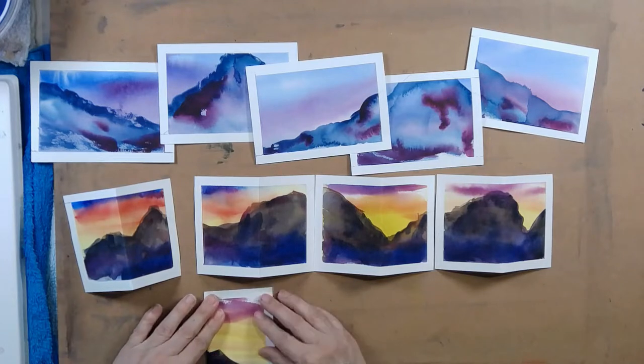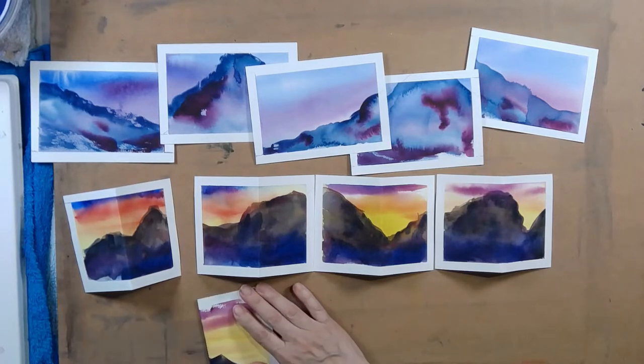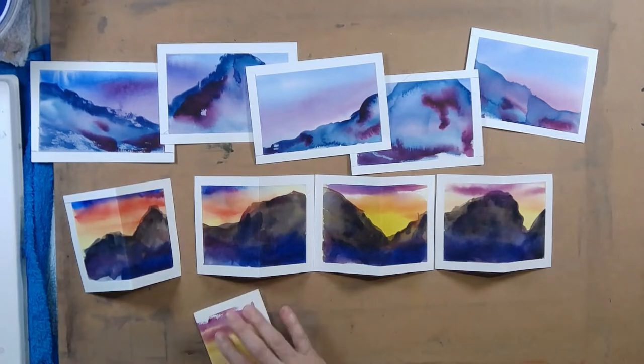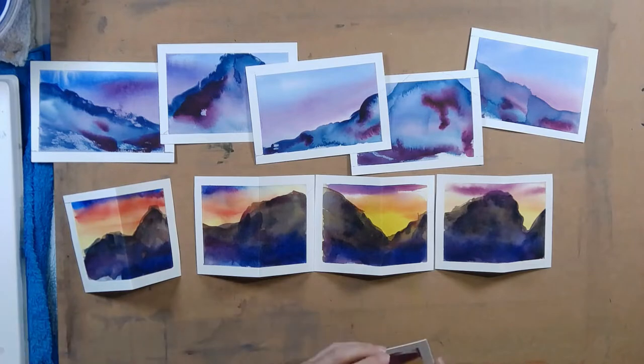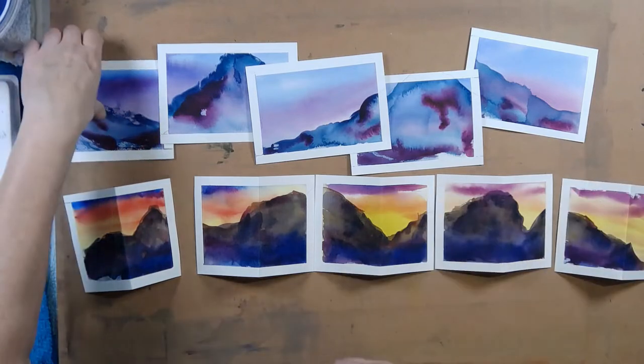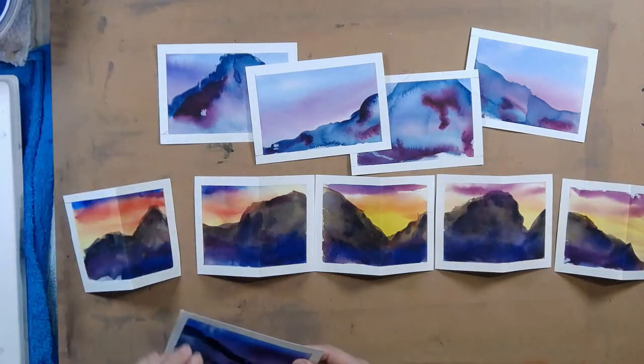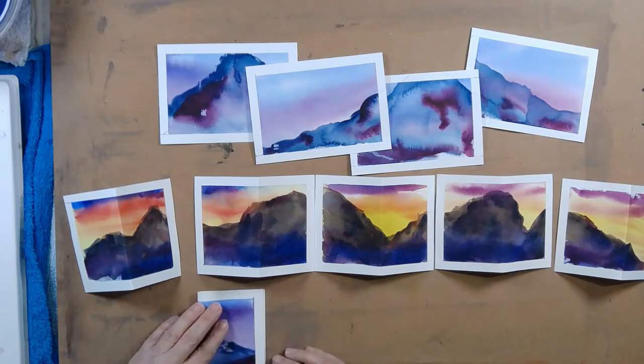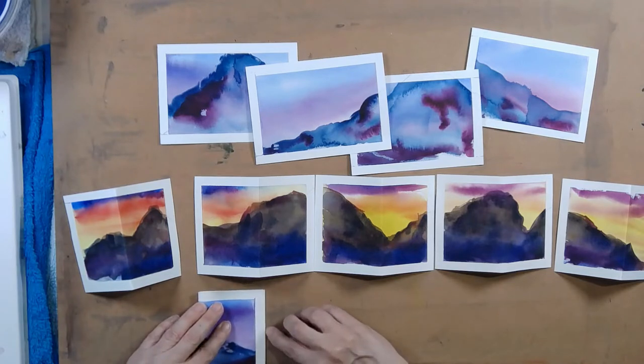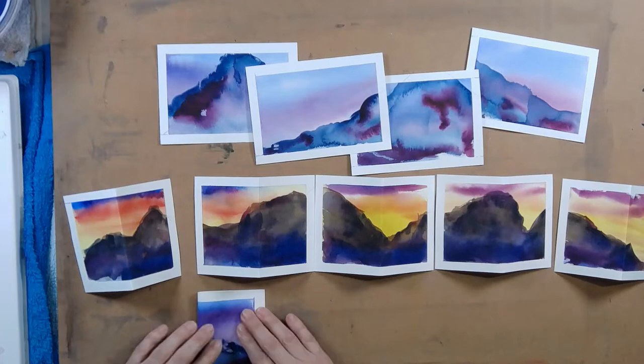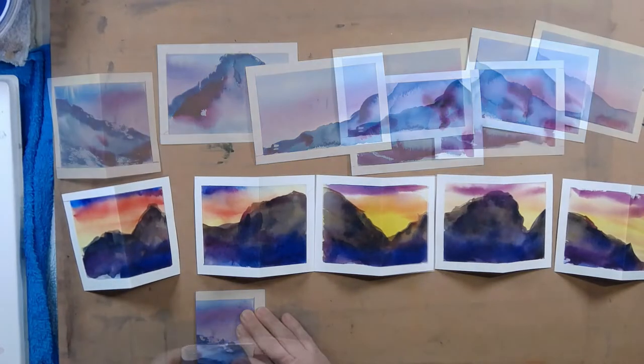They're in a certain order so that's why I'm keeping them in this order. Now I'm going to fold all of these as well. They all get folded but I'm going to keep them in their order.